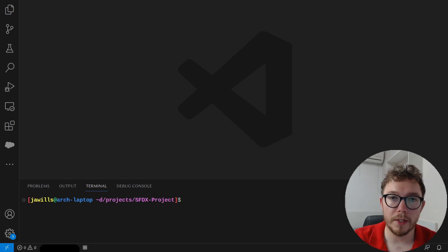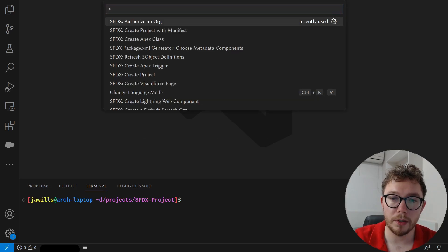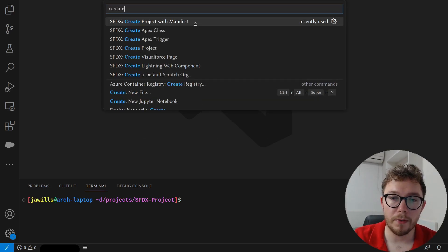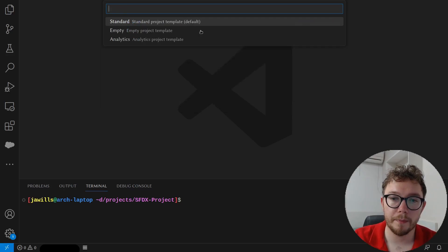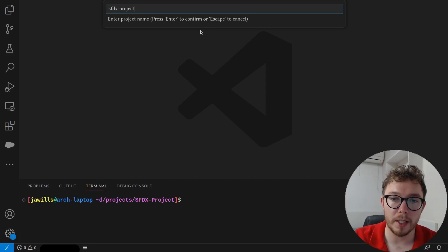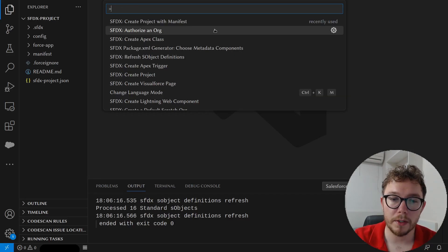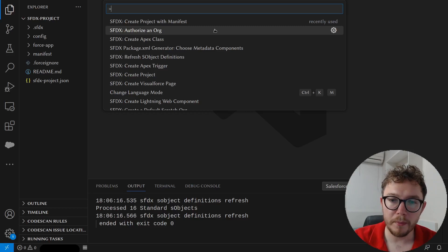Once we're inside VS Code, we can create a new project. We can do so by pressing Ctrl-Shift-P to open the command palette. We can find the create project with manifest. We'll want to choose the empty template. We'll want to give this project a name. I like the name SFDX project. We'll press enter and select the folder location on our computer. VS Code will then redirect us to our newly created project.